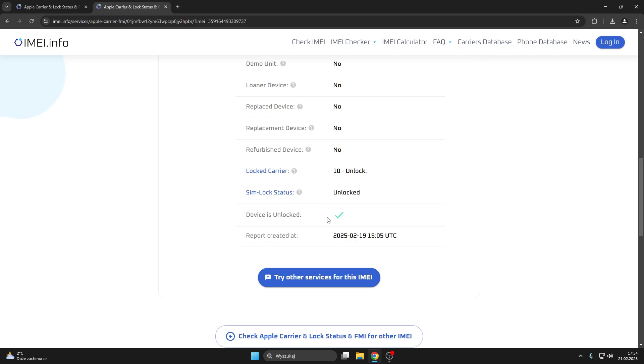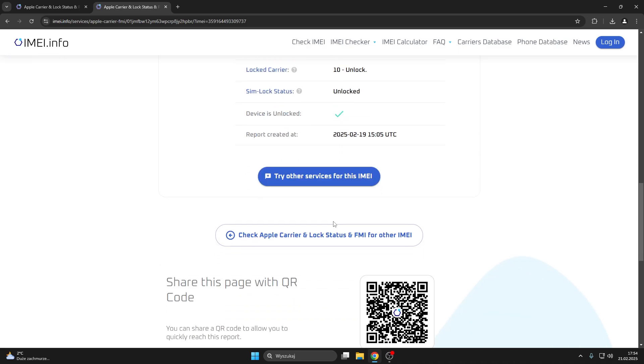And if this little icon stands in front of the device unlocked, so positive, that means that the device is not locked. As simple as that.